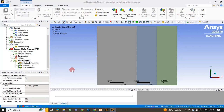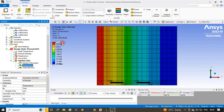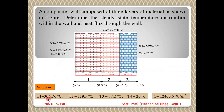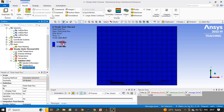The solver will take some time to compute. Once done, a green tick confirms the solution. Click on Temperature to view results. The maximum temperature is 304 degree Celsius and the minimum is 20 degree Celsius, matching the analytical solution. The intermediate temperatures of 119 and 57 are also visible. The total heat flux is 12380 Watt per meter square, which is approximately the same as the analytical value of 12400.6.